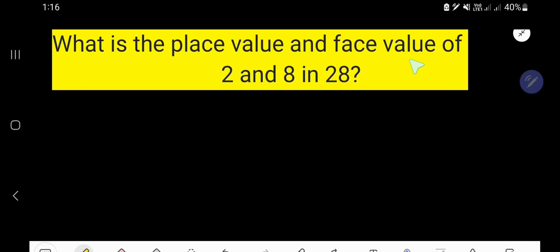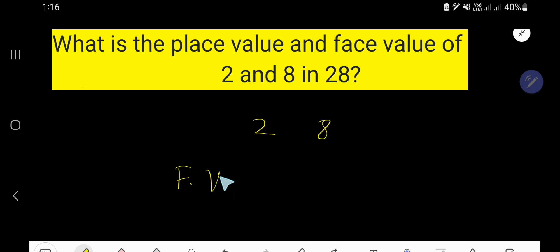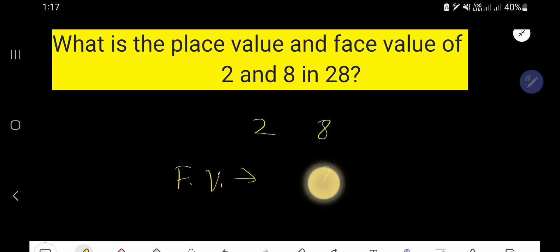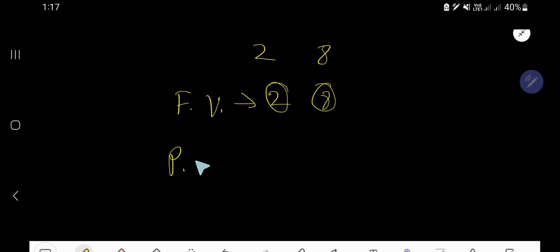What is the place value and face value of 2 and 8 in the number 28? We would like to find out the place value and face value of 2, and also we'll find out the place value and face value of 8. So let us first find out the face value. The face value of 8 is 8, and the face value of 2 is 2.